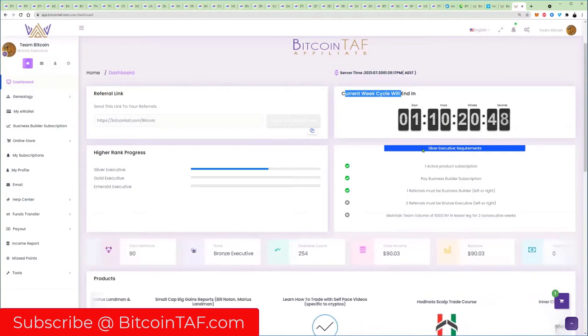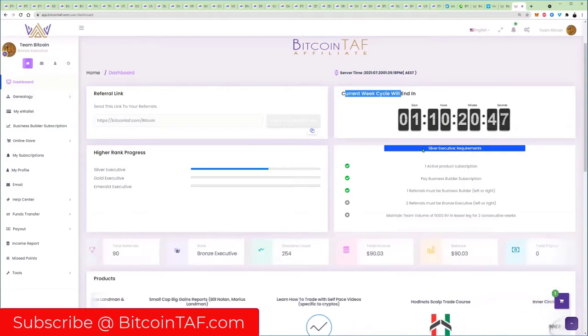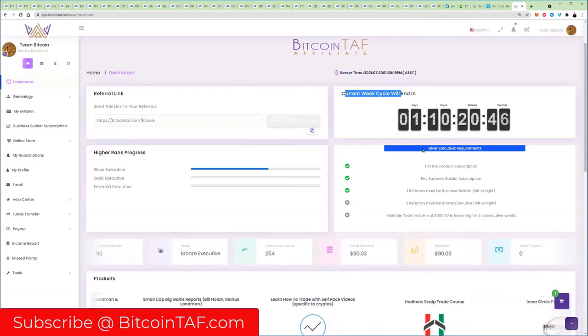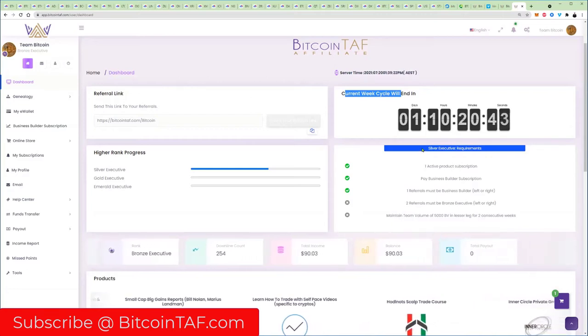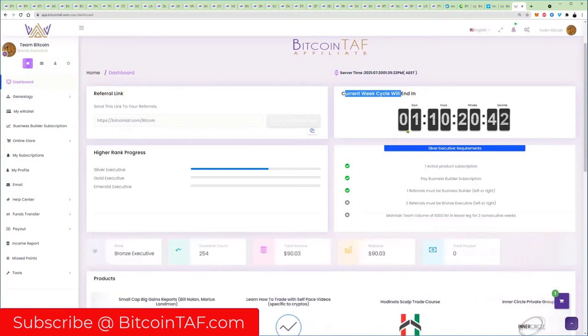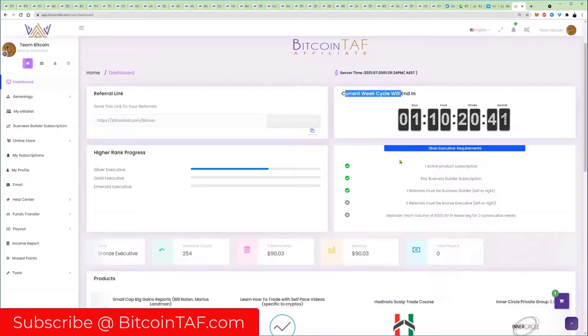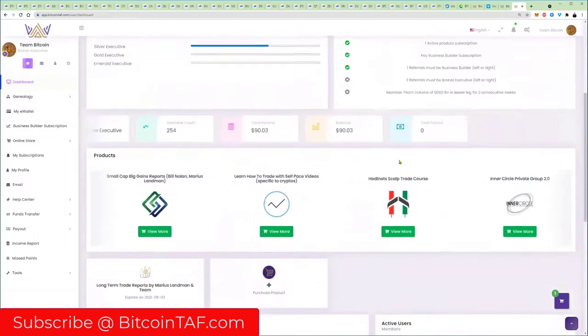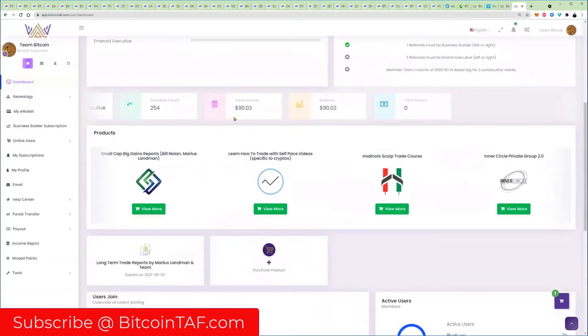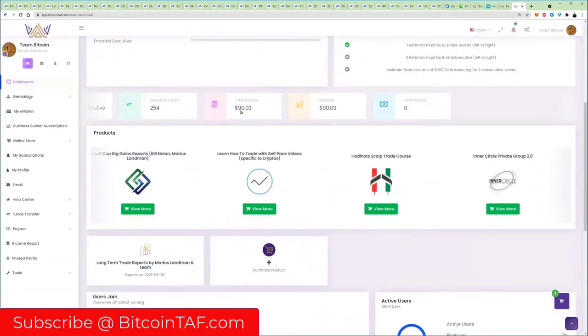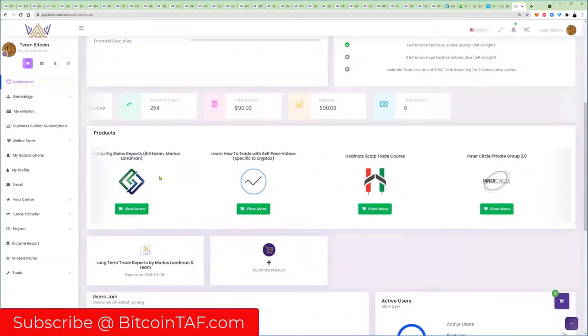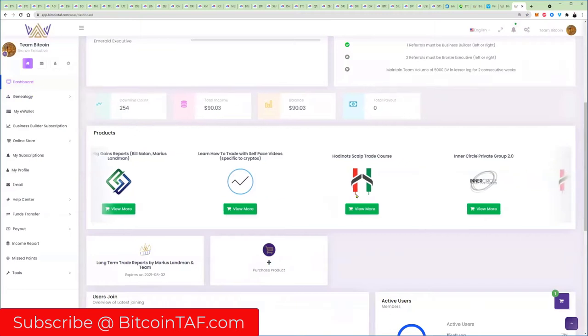This is where you get paid for referring people. It works on a binary system where you build two legs or two trees, and the larger you build your teams, the more money you're going to make. I can explain that in follow-up videos, and here you can see that I've earned about $90 so far.